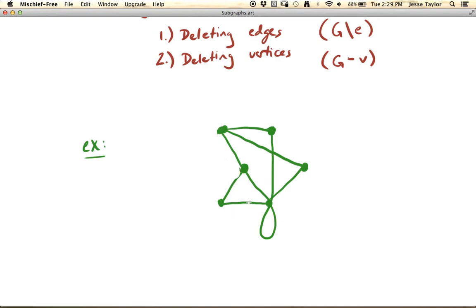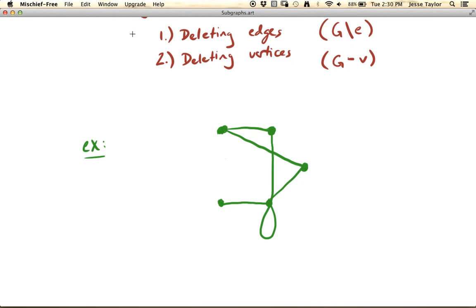This subgraph has six vertices and nine edges. You could keep going — maybe you want to delete another vertex along with all its associated edges. And now this is also a subgraph of the original graph. You can do this however many times you want: delete an edge, or delete a vertex which entails also deleting every edge associated with it, and you end up with a subgraph.